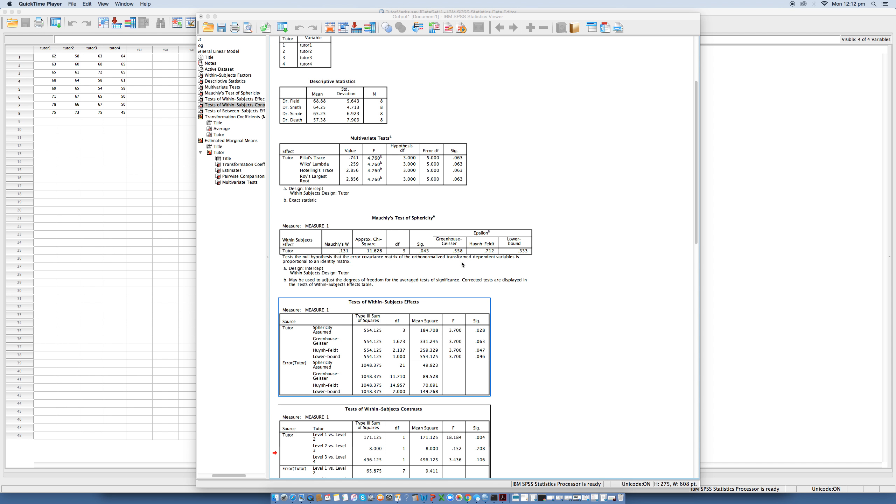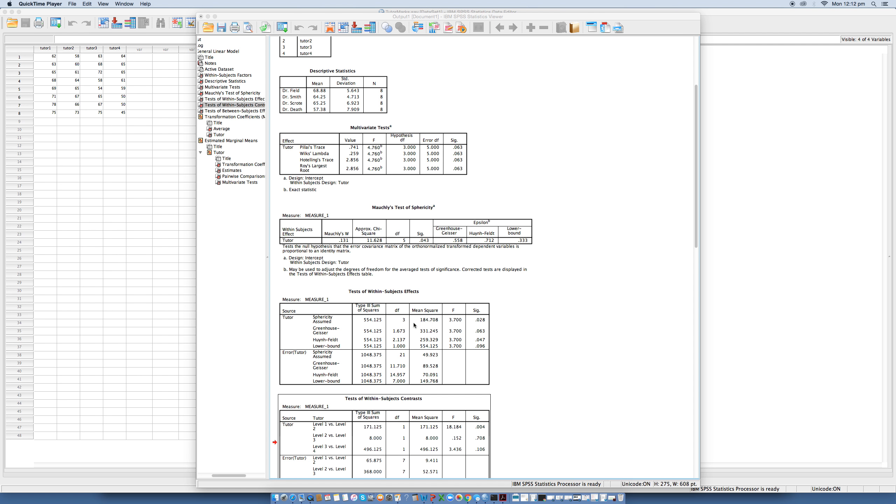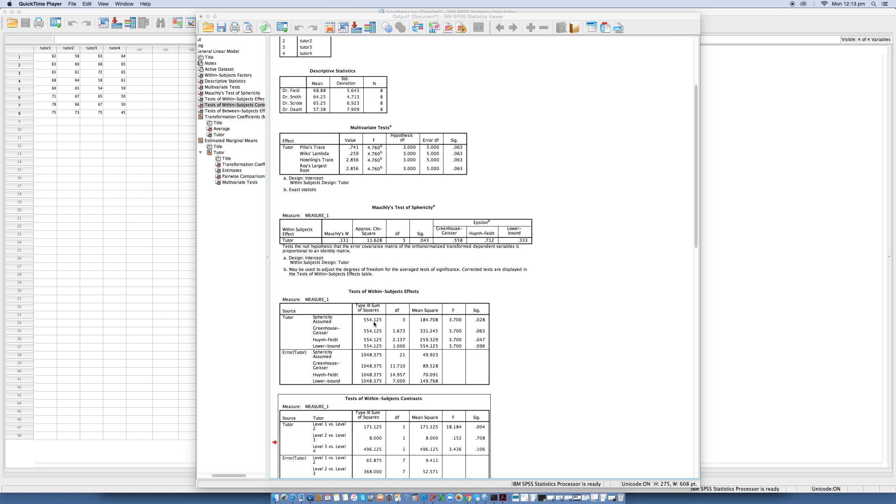So now we go to the main ANOVA table, which is this one right here. We can basically read this table the same way as a between-groups ANOVA. So there's a sum of squares for the repeated measures effect of tutor, and this tells us how much of the total variability is explained by the experimental effect. We note here that this value is 554.125, and this is the model sum of squares that we calculated in task 1.